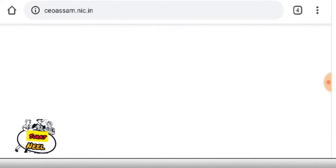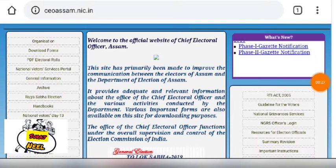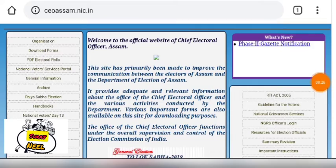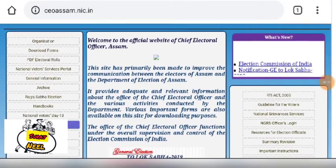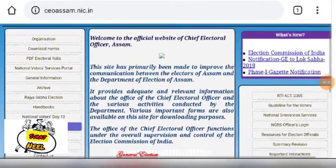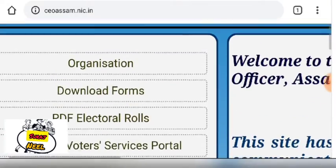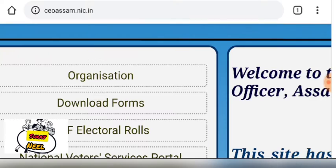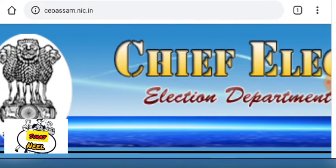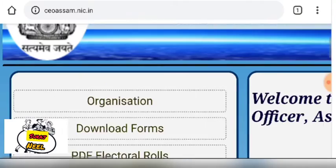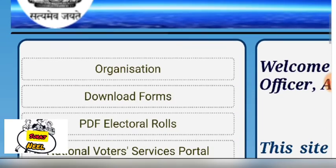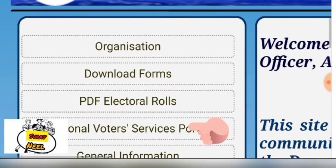You can click the 8 options, you will click the 10 options. Then the third option is the PDF Electoral Roll.